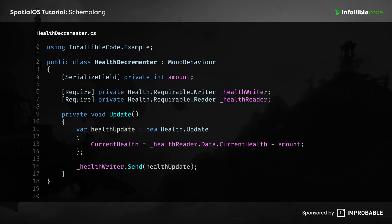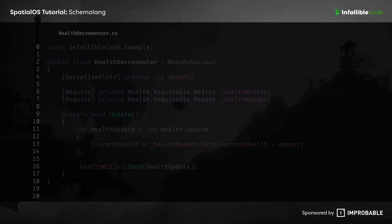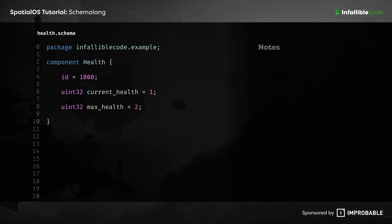While this particular example uses C-sharp, the actual component code was written in a completely different language, called SchemaLang. You see, you don't actually write components in all of their boilerplate code by hand.